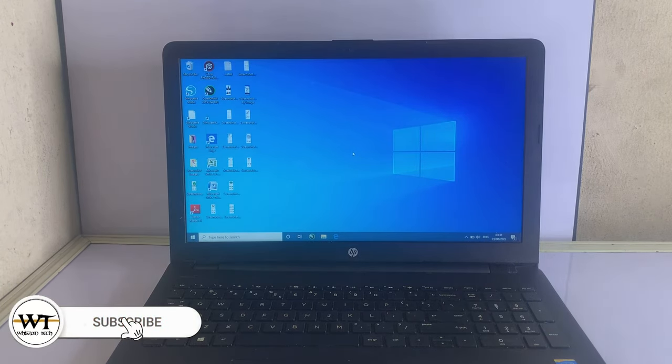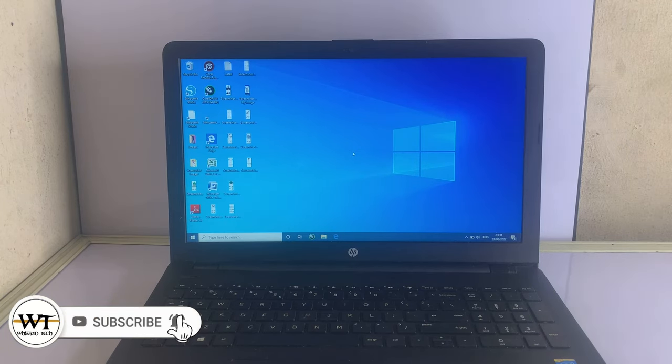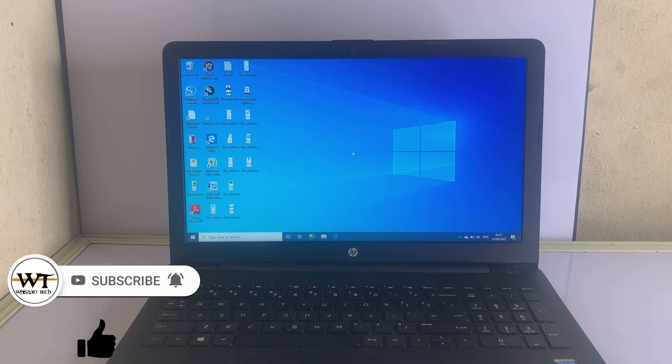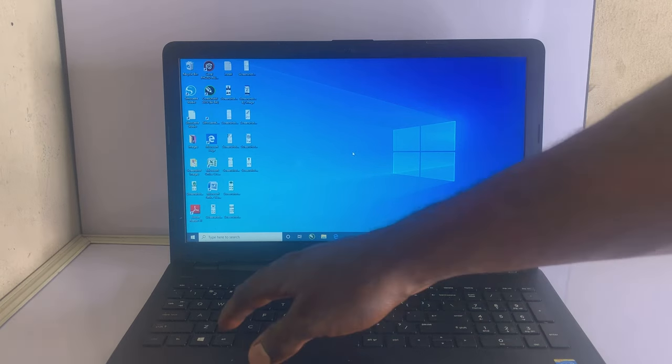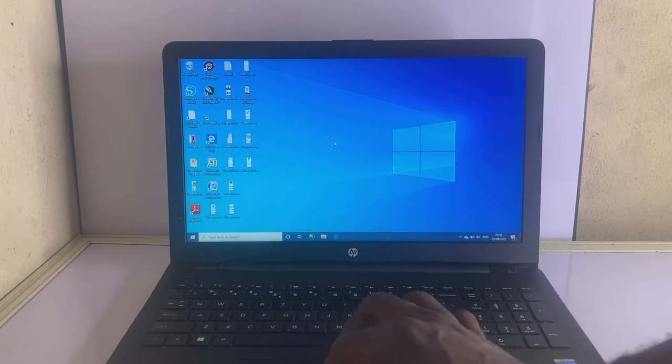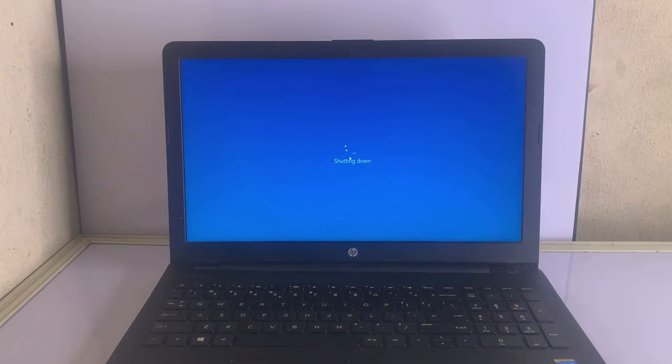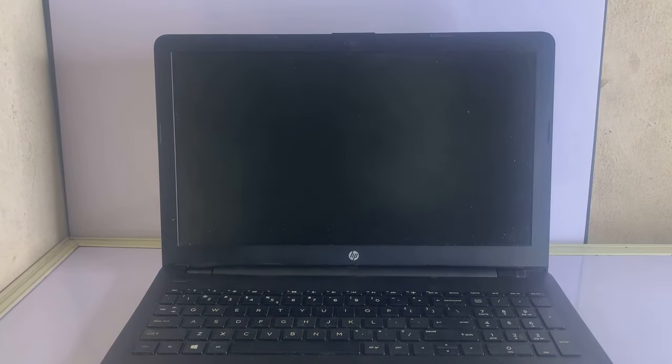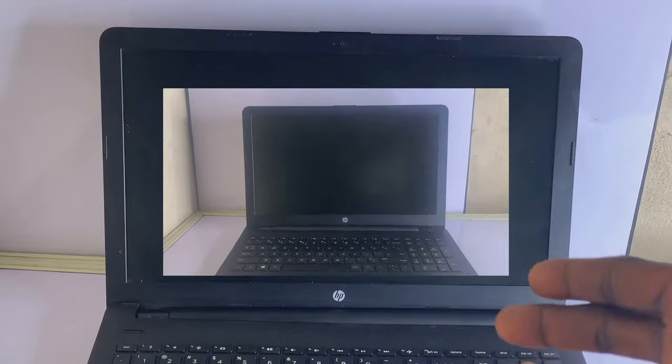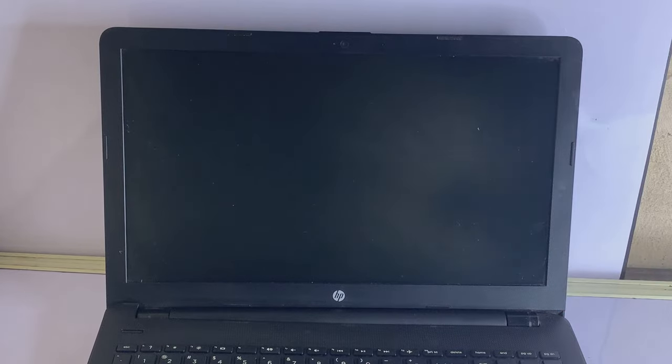All right, so that brings us to the end of this tutorial guys. If you enjoyed watching this video, I would like you to give this video a thumbs up, share with anyone you think might want to see, subscribe, and turn on the bell notification so you don't miss any of our future tech support videos like this. Thanks for watching and see you in the next tutorial. Bye for now.